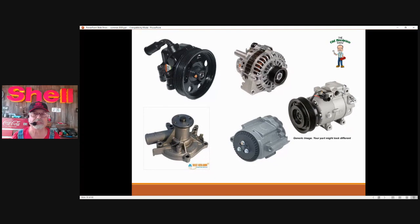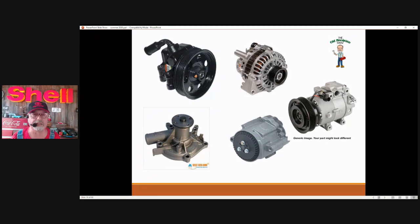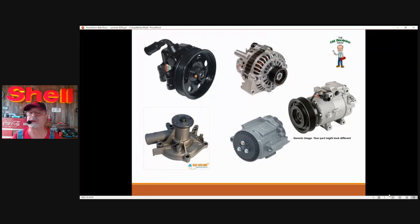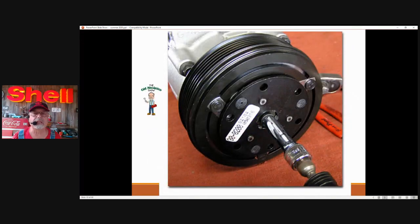You should know what this thing is — you're just going to have to learn what a power steering pump looks like. And here's the air conditioning, and that's the water pump, and this is an emission control device. These are the components driven by the pulley. It is the clutch — that's what's going to identify the compressor: the clutch.